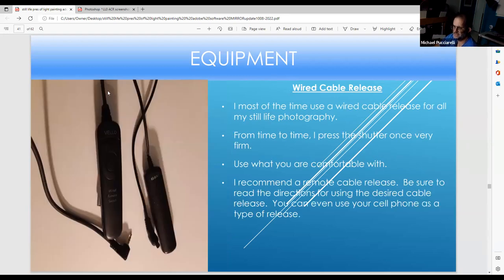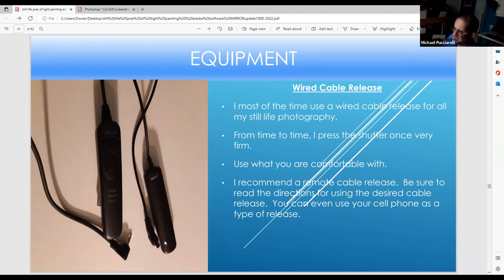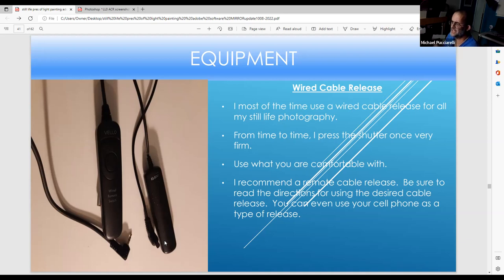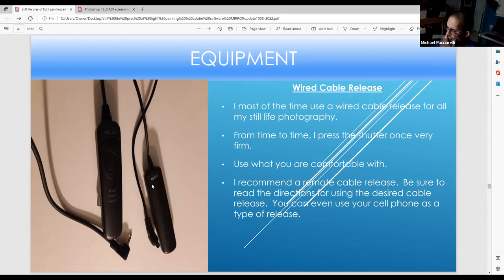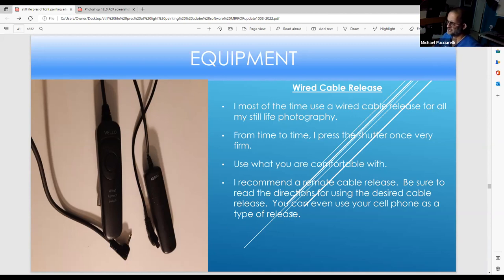The R6 on the left and the 7D on the right. The R6 has Wi-Fi — technology is exploding. The R6 and R5 have Wi-Fi, and there are ways to use it with an iPad. I may experiment with Wi-Fi for product/light painting photography, sending images directly to my computer. With firmware on the 7D that cannot be done, but the R6 can. You can also use your cell phone.